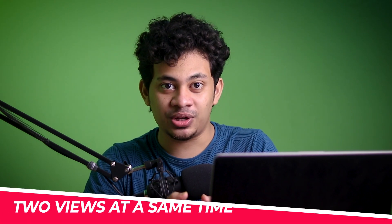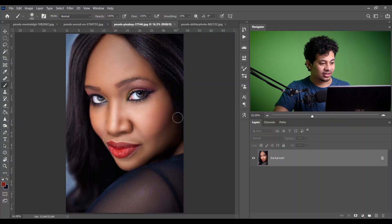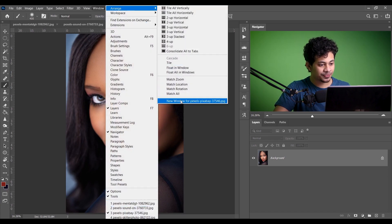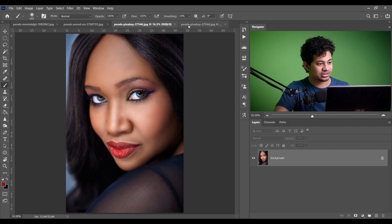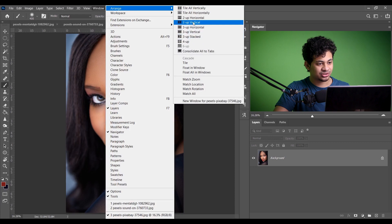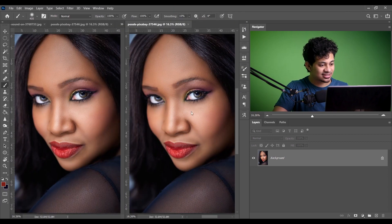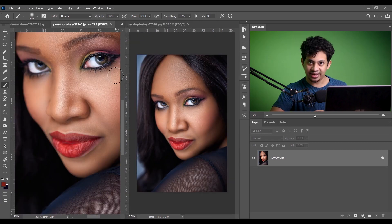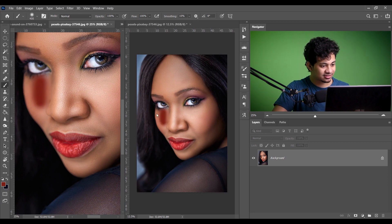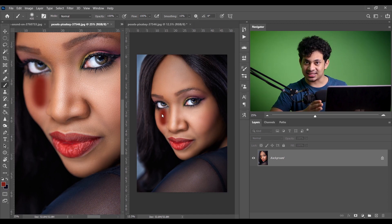Tip number seven is: two views of the same image at the same time. This is useful for retouching and manipulation. Go to Window > Arrange > New Window — it creates another window of the same image. Then go to Window > Arrange > Tile Vertically. Now you have two windows with two different views. If you paint on one, the other window is also affected — it's a single picture in two previews.